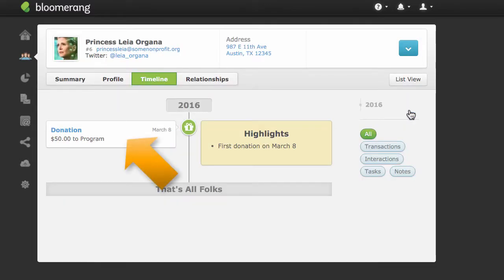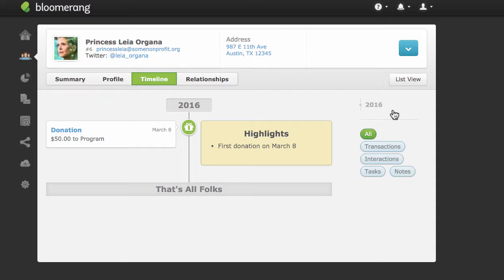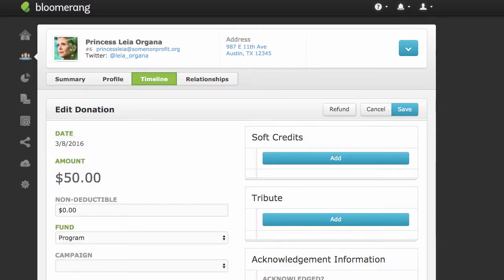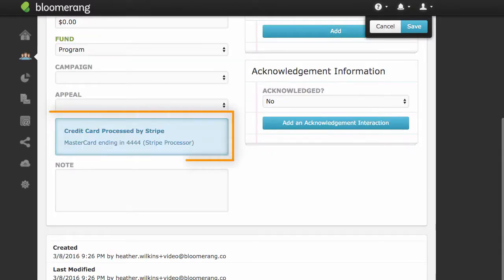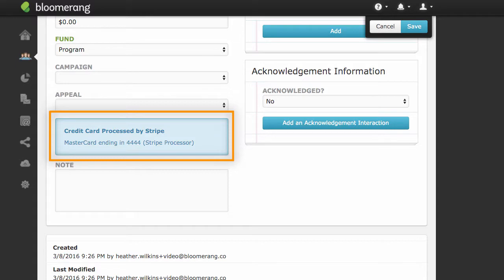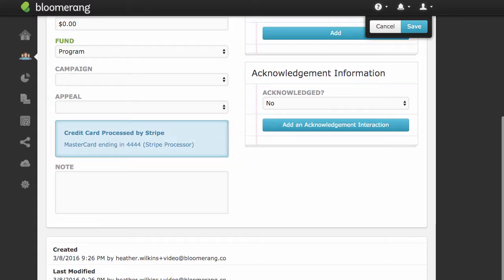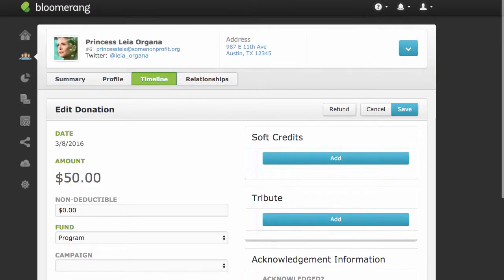The donation shows up in the constituent's timeline. If the credit card was not able to be processed, you see an error message instead. Click the donation in the timeline to view it. Notice that a message states this donation was processed. If you do not see this message, the credit card was not charged.